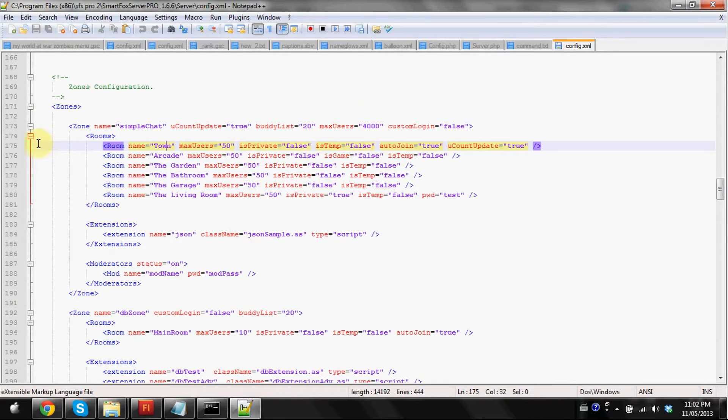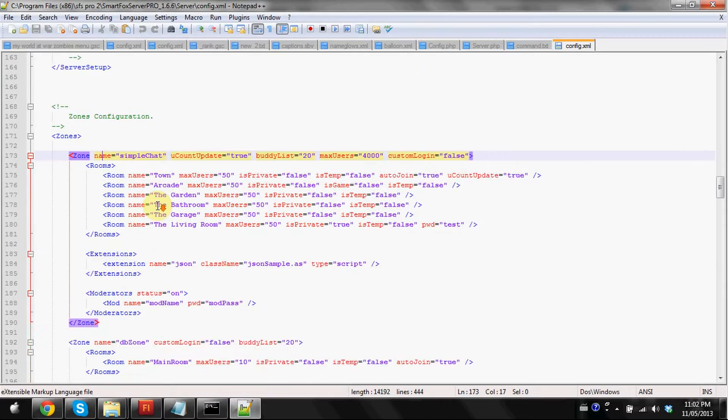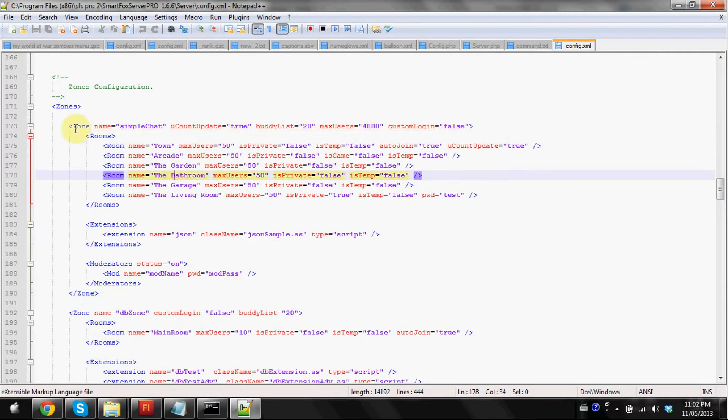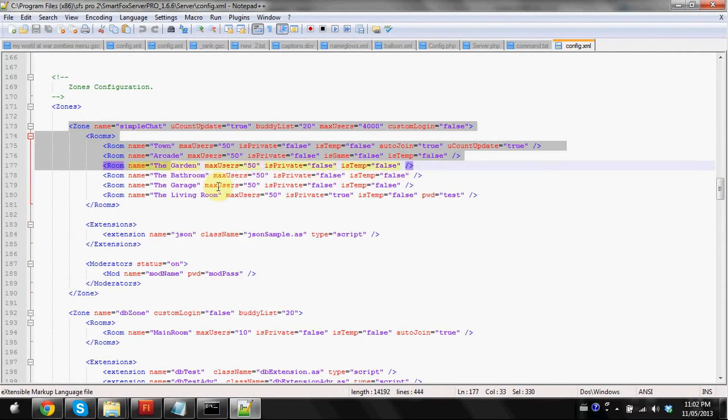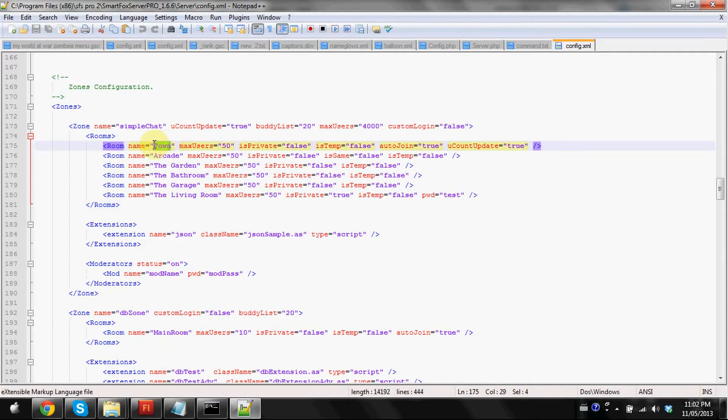We're going to open that with Notepad++. We're going to go down to line 175, but it'll be under this zones configuration comment, near halfway through. So you're going to find the zones under simple chat. This is the ones you're going to be editing.